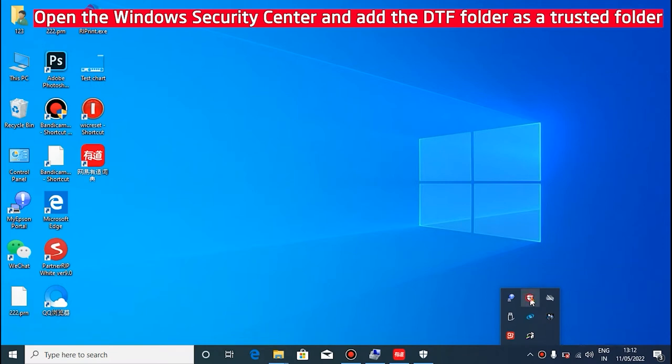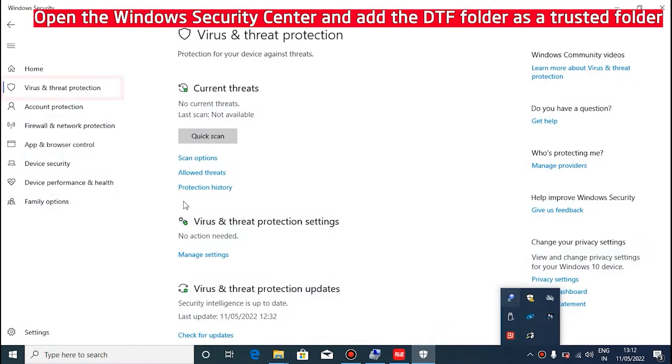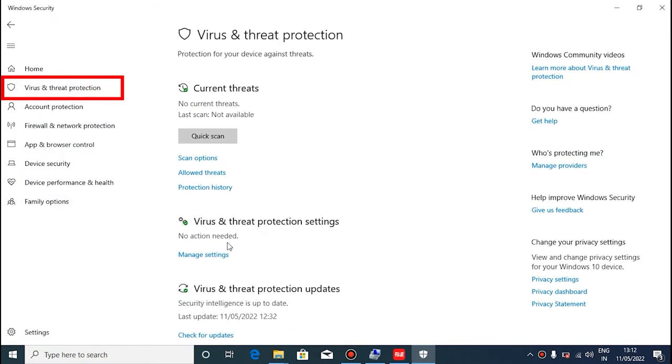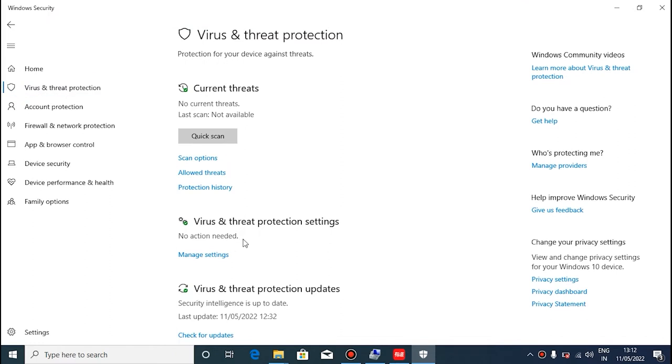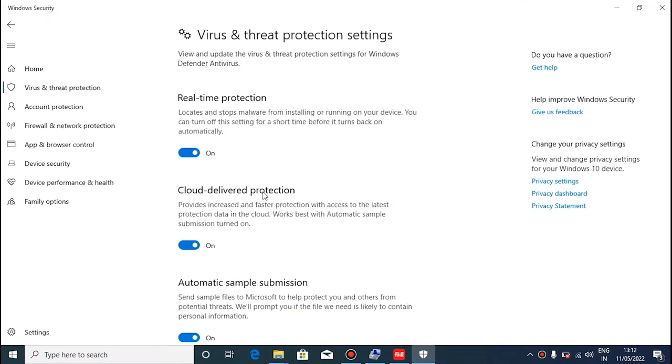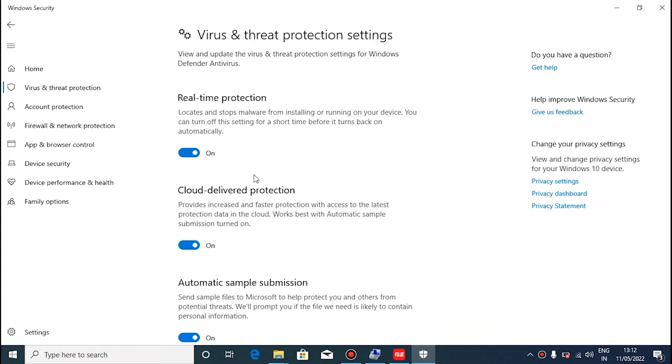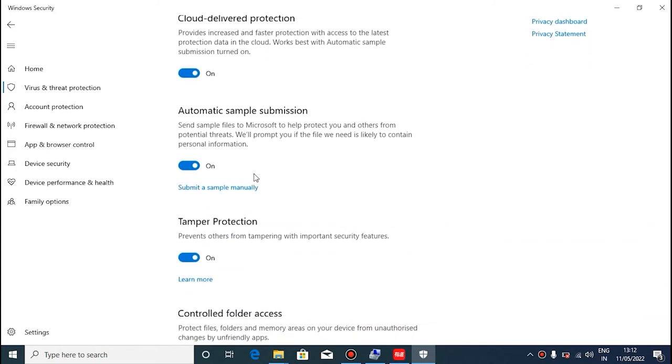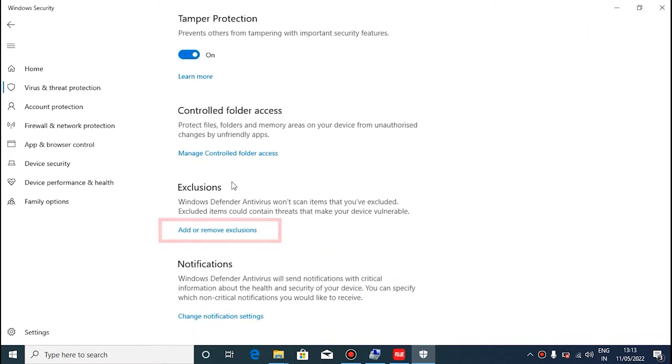If you have antivirus software on your computer, add the DTF folder as a trusted folder on the antivirus software. If you do not have antivirus software, the Windows 10 system comes with the Windows Security Center and we need to add a trusted folder in the Windows Security Center.